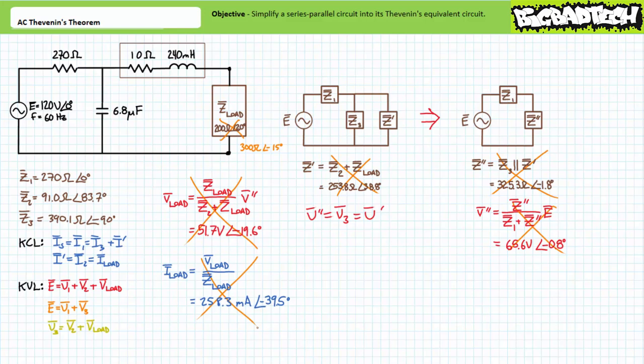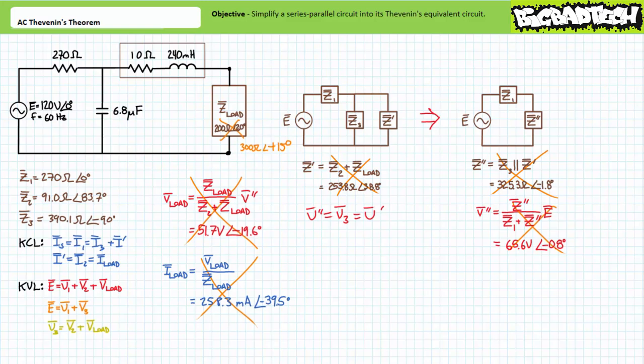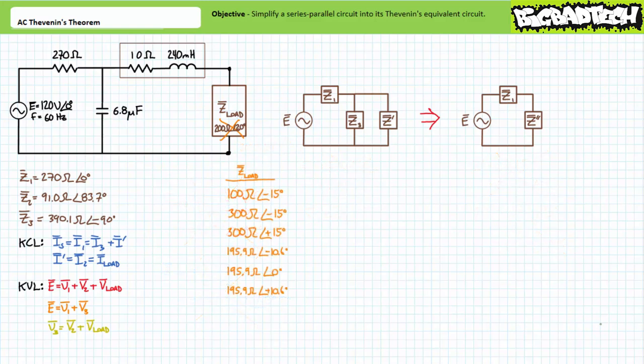Wait — I don't know what's going on today. I'm totally messing up this lecture. ZLOAD isn't supposed to be 300 ohms at negative 15 degrees — it's supposed to be 300 ohms at positive 15 degrees. While you're at it, calculate values for ZLOAD at 100 ohms at negative 15 degrees, 300 ohms at negative 15 degrees, 300 ohms at positive 15 degrees, 195.9 ohms at negative 10.6 degrees, 195.9 ohms at 0 degrees, and 195.9 ohms at positive 10.6 degrees. I'll wait — a long, long, long time.